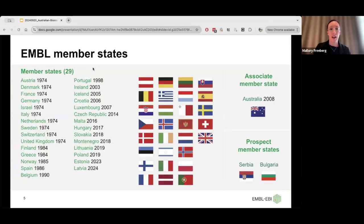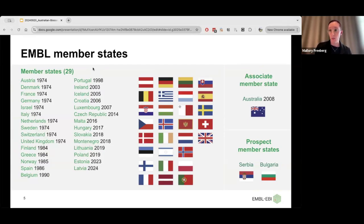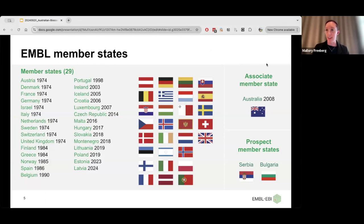EMBL is made up of 29 different member states. Those countries are listed here along with the year they joined EMBL. They contribute funding to the running of EMBL and benefit from various programs and services. I'm also happy to say that Australia is an associate member of EMBL, has been since 2008, also contributing some funds and benefiting from some of the services provided by EMBL.